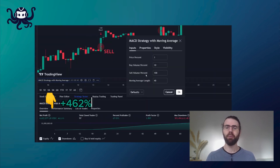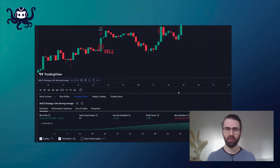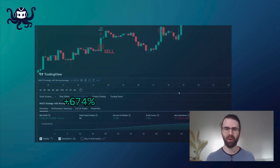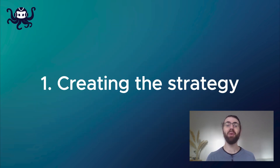And finally, we'll tweak its parameters to achieve even better results and multiply our initial capital. So first, let's create our strategy using the AI creator.